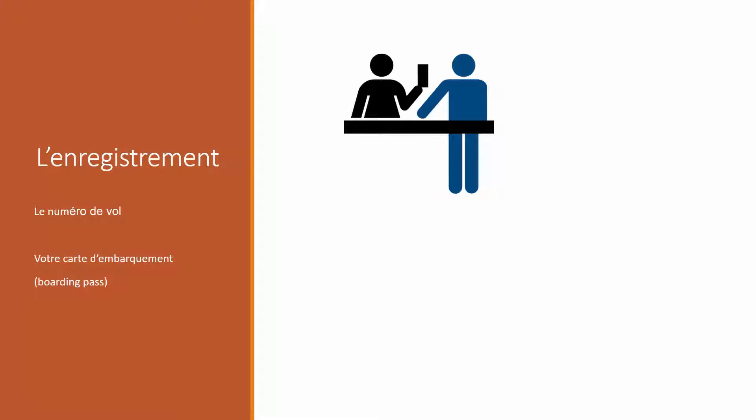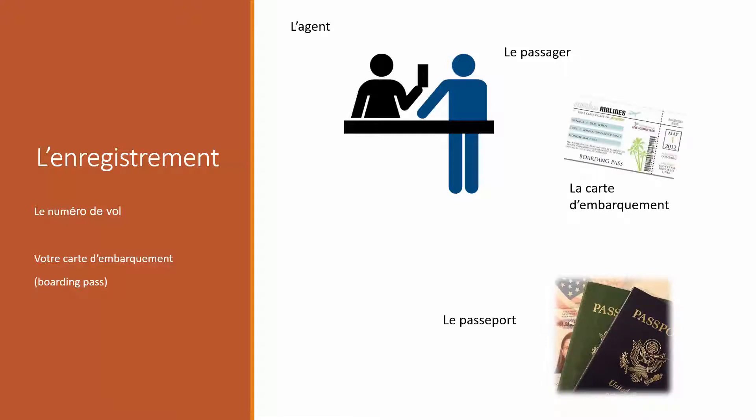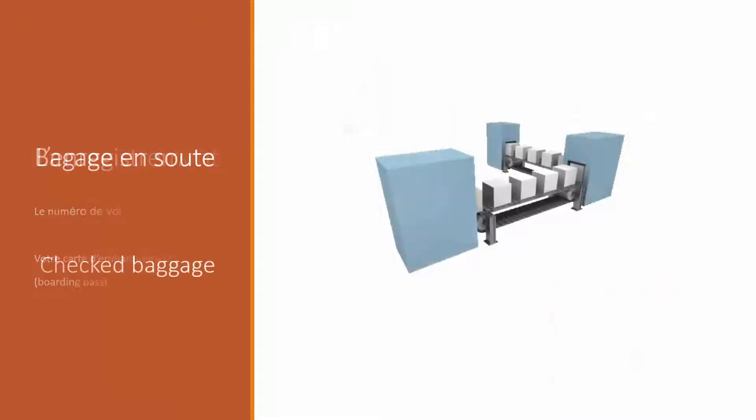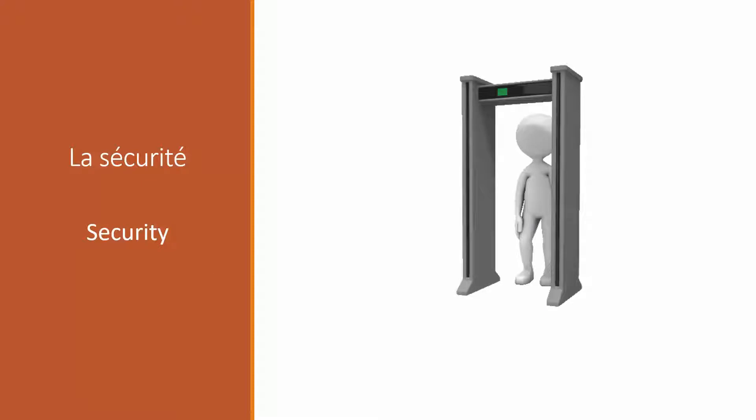Et à l'enregistrement, il y a l'agent. Le passager. Le passeport. Le passager. Et la carte d'embarquement. Le bagage en soute. La sécurité.